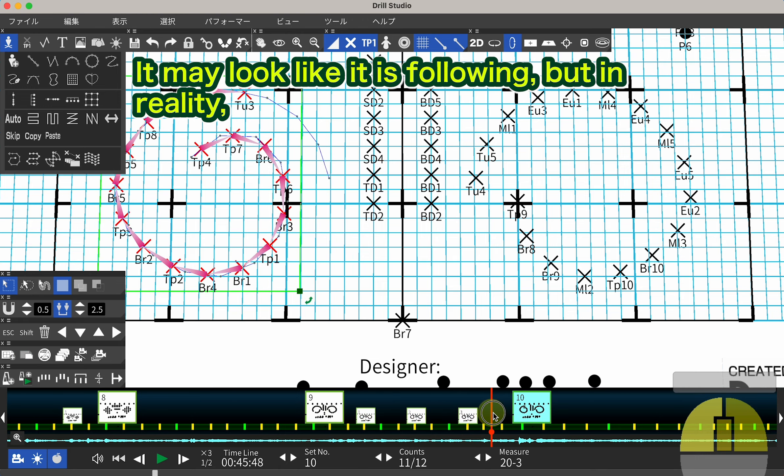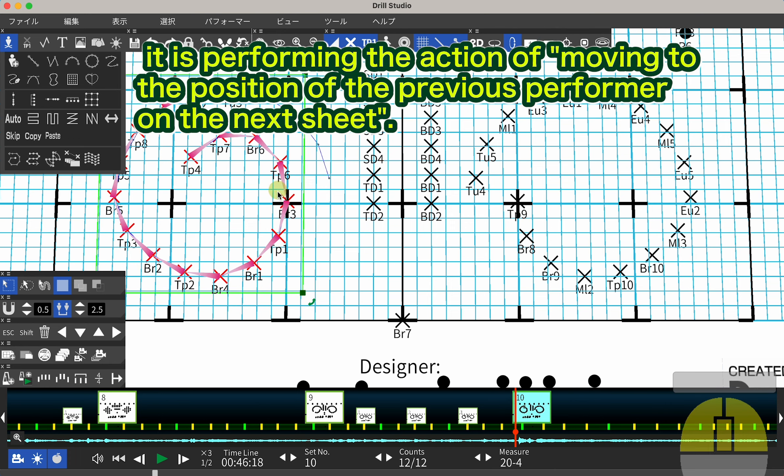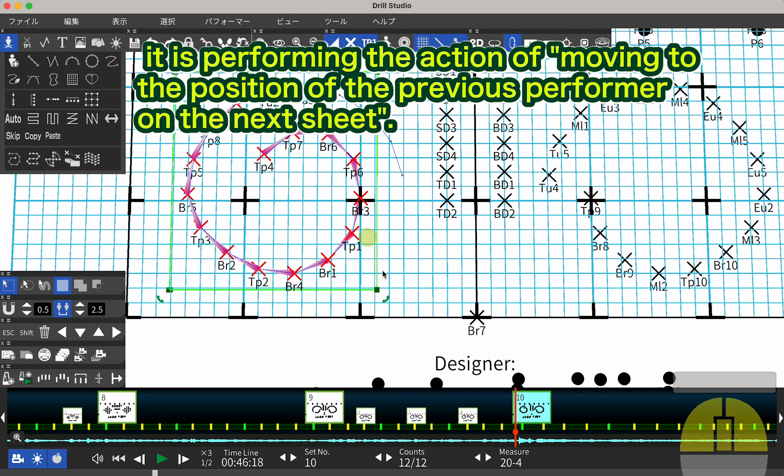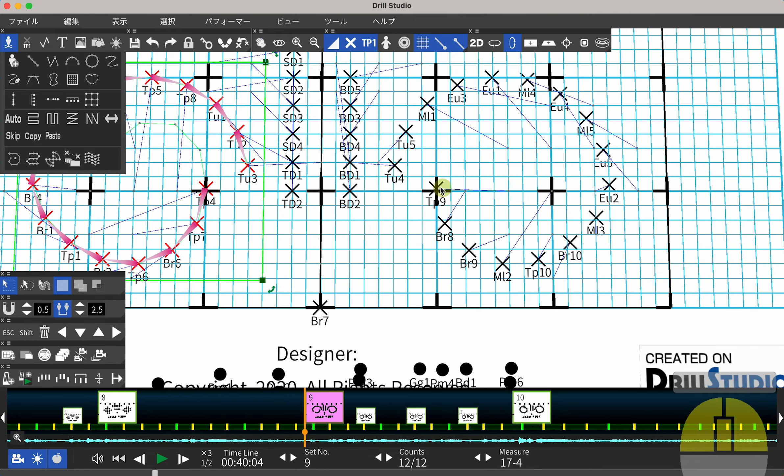It may look like it is following, but in reality, it is performing the action of moving to the position of the previous performer on the next sheet.